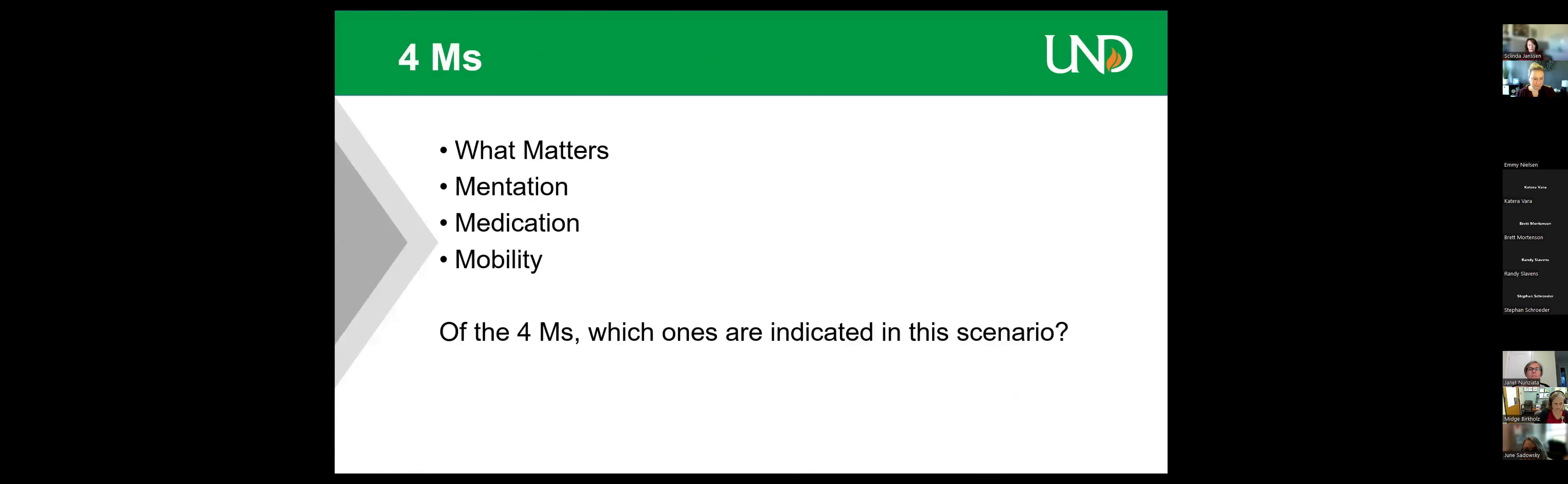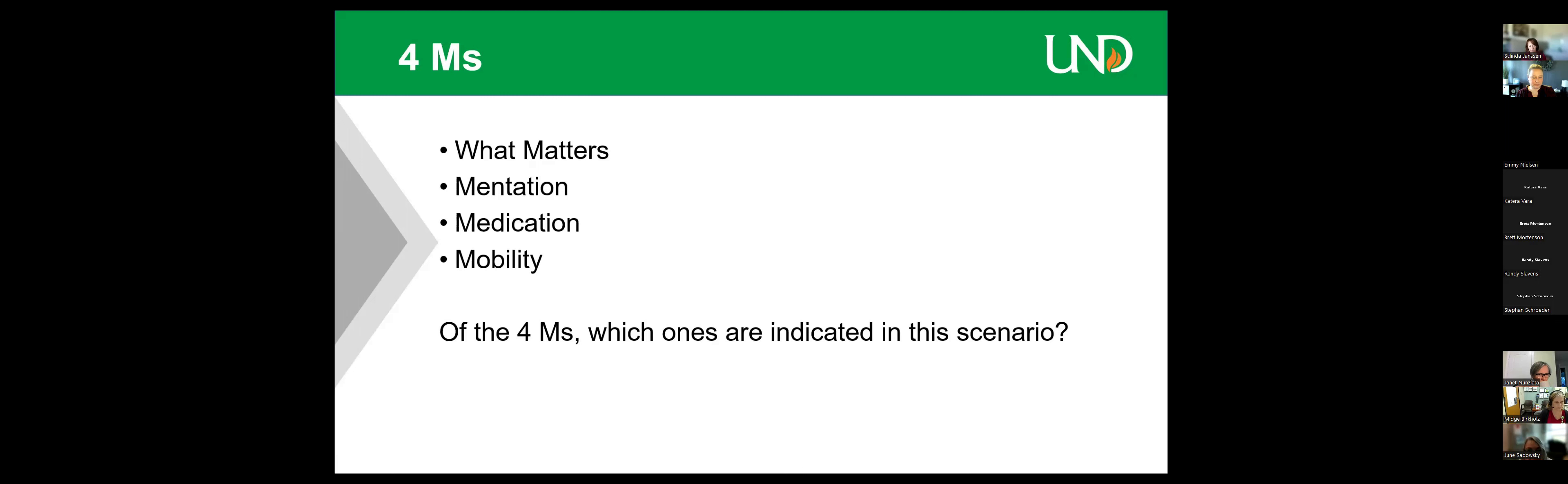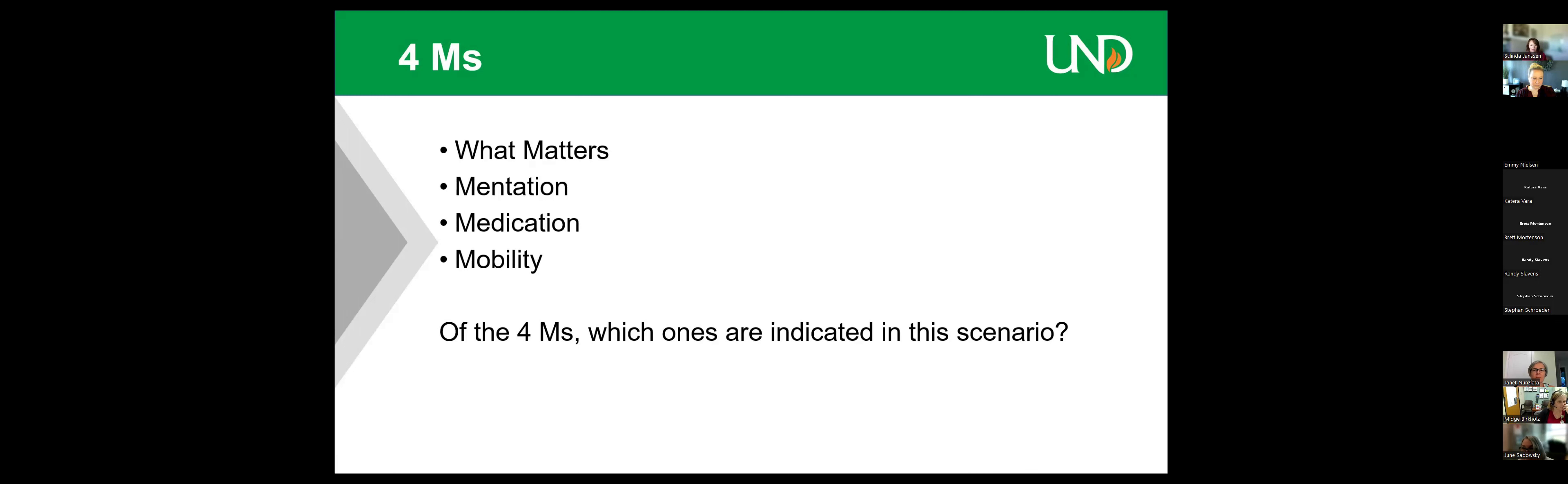In our ECHO presentation, we're under a grant that really focuses on the four M's of geriatric care: what matters, mentation, medication, and mobility. Of the four M's, which ones are indicated in this scenario? Go ahead and type in the chat box. All of them. All. I would agree with you.